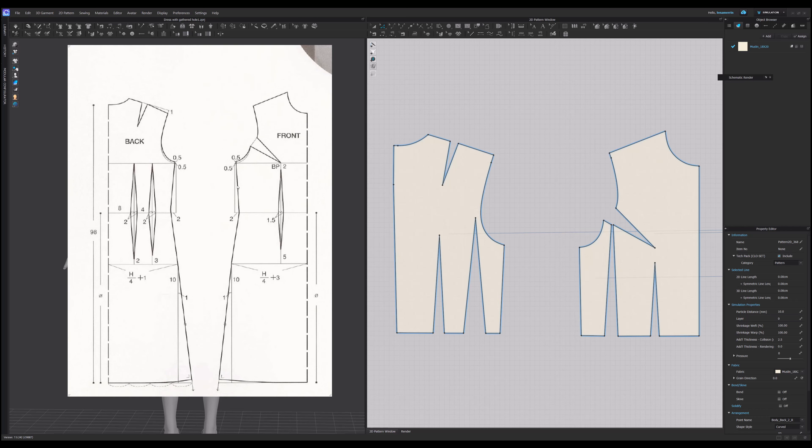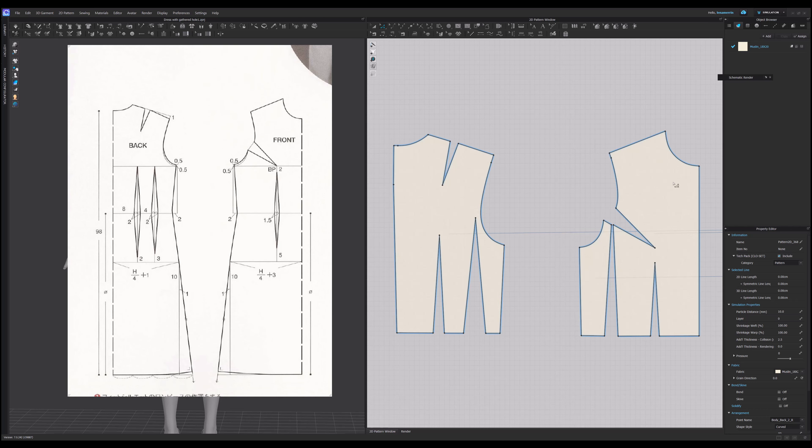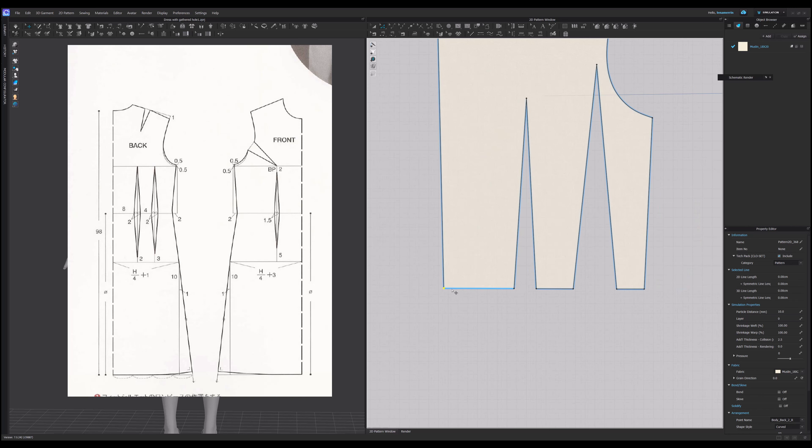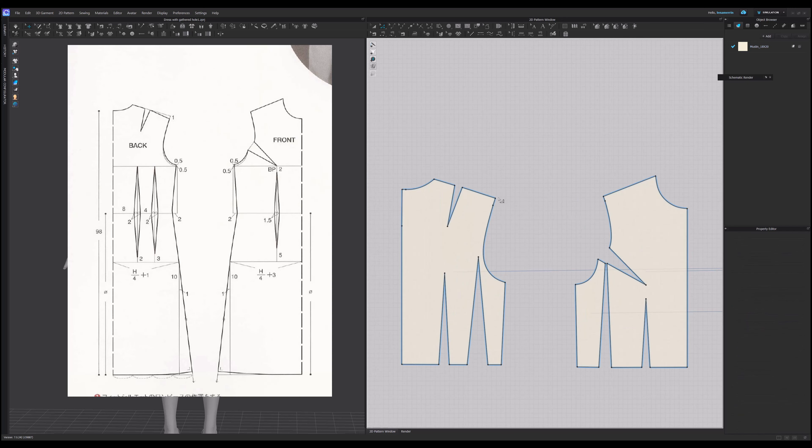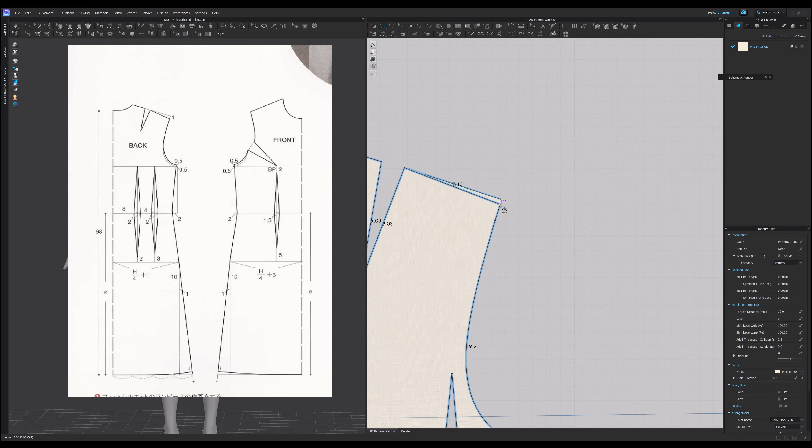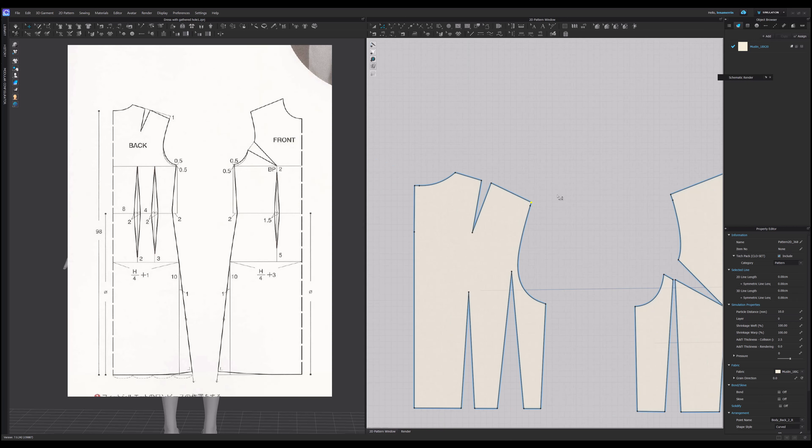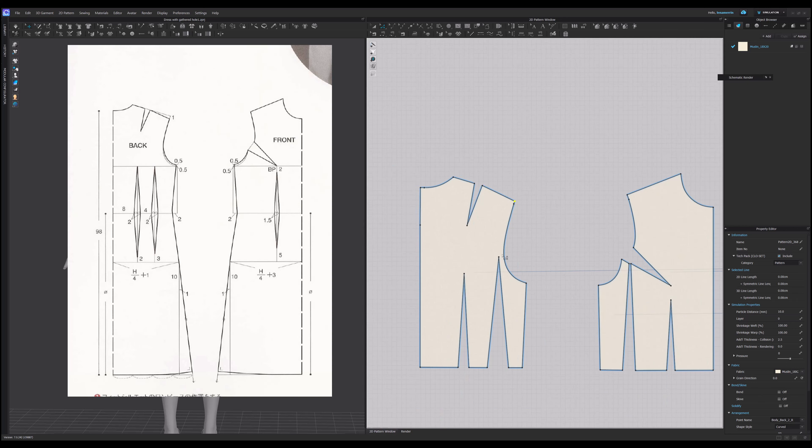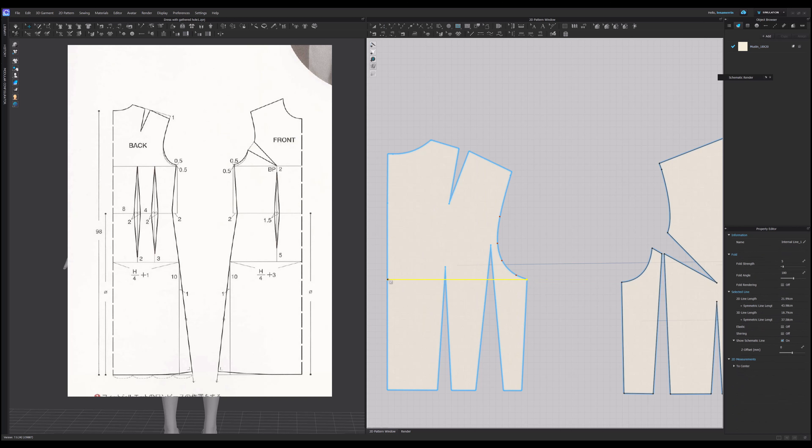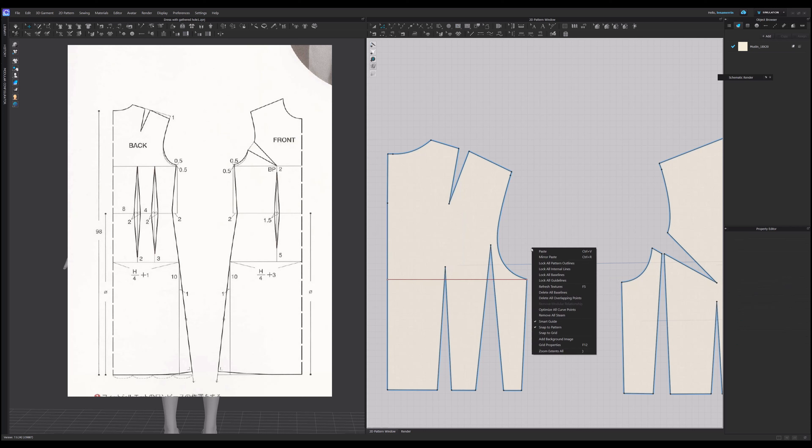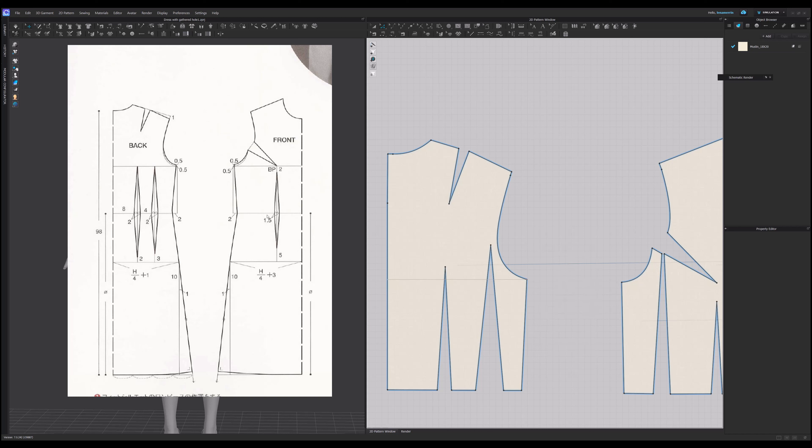Hello everyone, welcome back. Today we will be developing this style on page 26 of Pattern Magic book called dress with a gathered hole. The first step in this development is to create a dress block from a standard bodice block that we already have. Let's take a look at the instructions. We will begin with the back and then move on to the front. Starting with the center back, we see that the dart is not here and it's on fold. We'll get rid of the back center back dart.